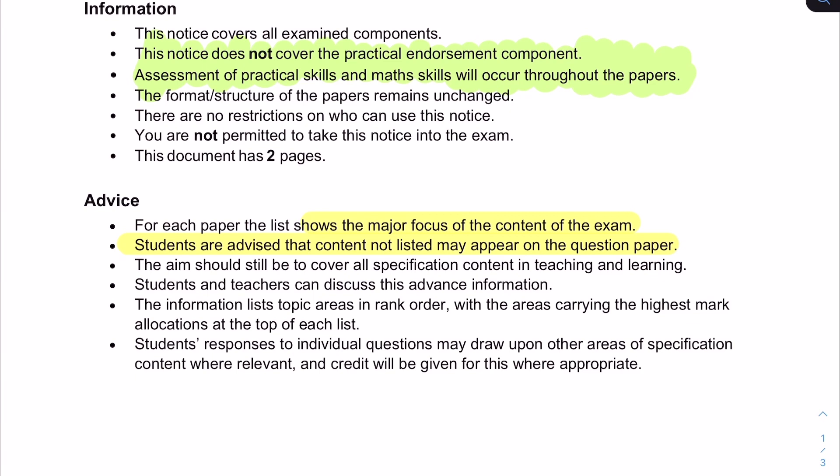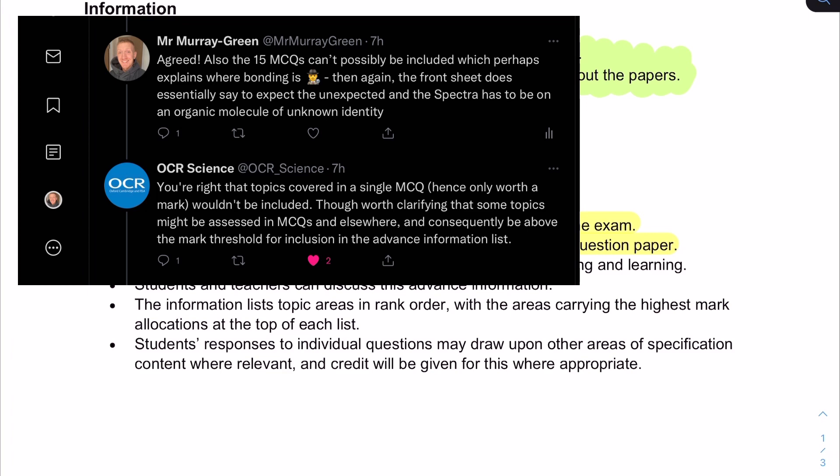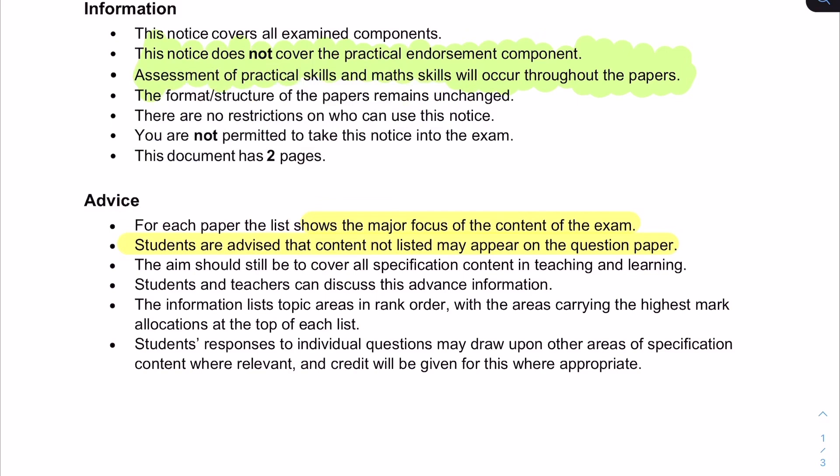Both papers one and two have multiple choice questions at the start — there are 15 multiple choice on each paper — and these are only going to be a minor part of the exams. As a result, OCR backed up via a tweet they sent on the day this was released that they don't consider topics mentioned in the multiple choice questions to be part of the major focus of the exams. That means this list will be very useful for early preparation and the night before the exams, but you've also got to make sure you revise everything else in between. Please don't lose sight of that.